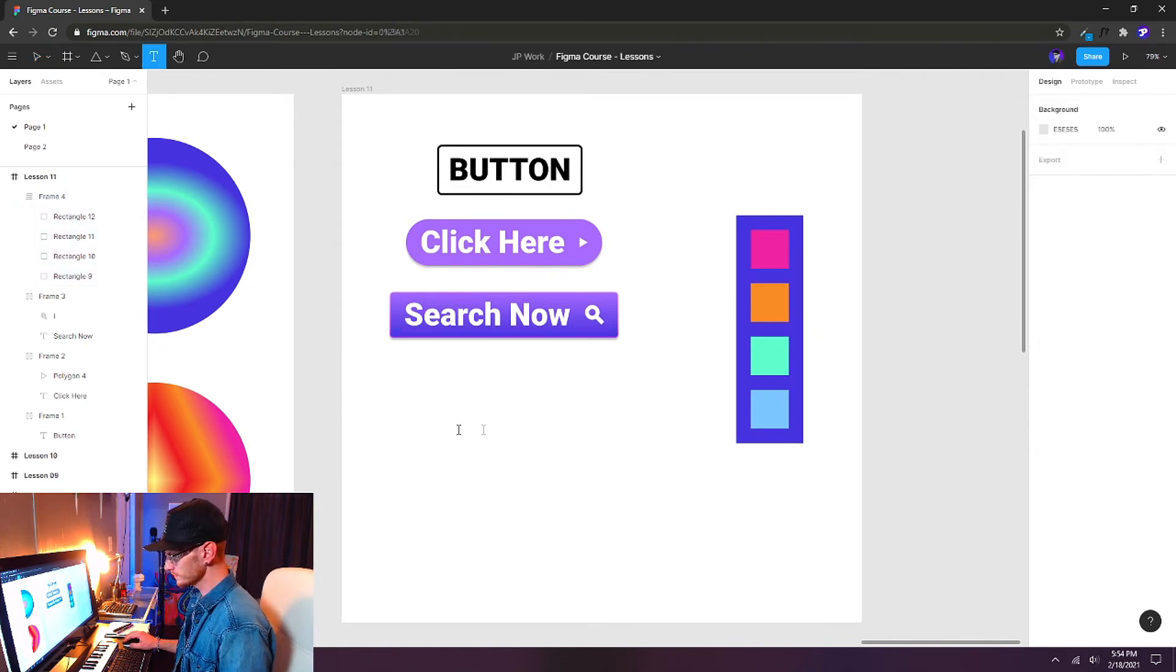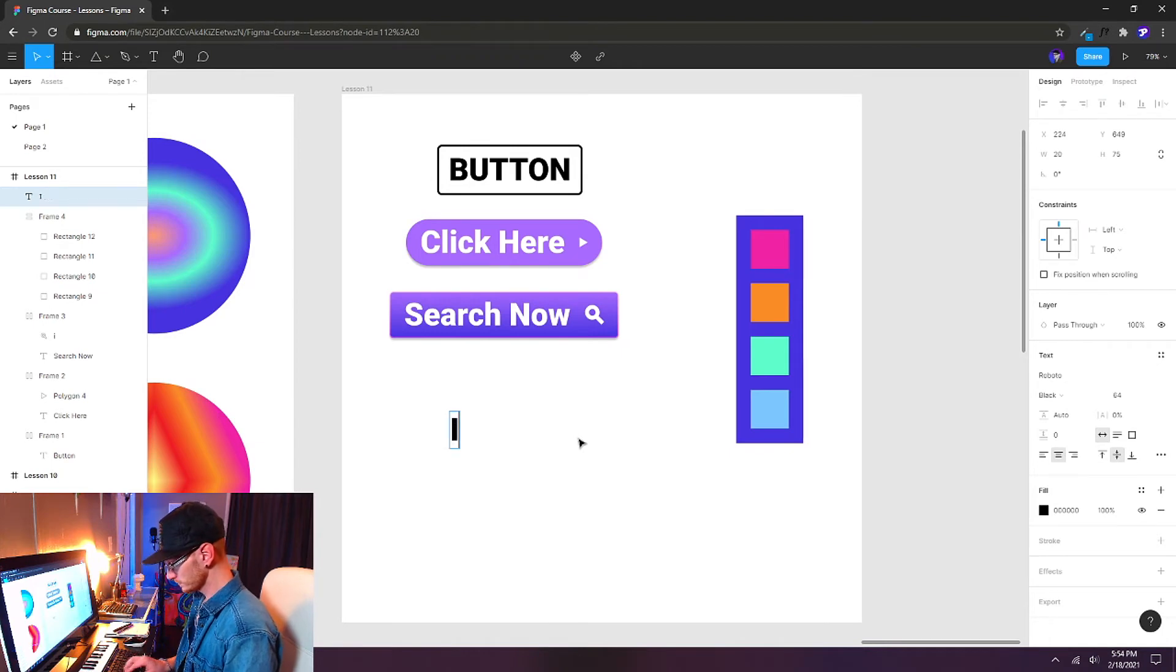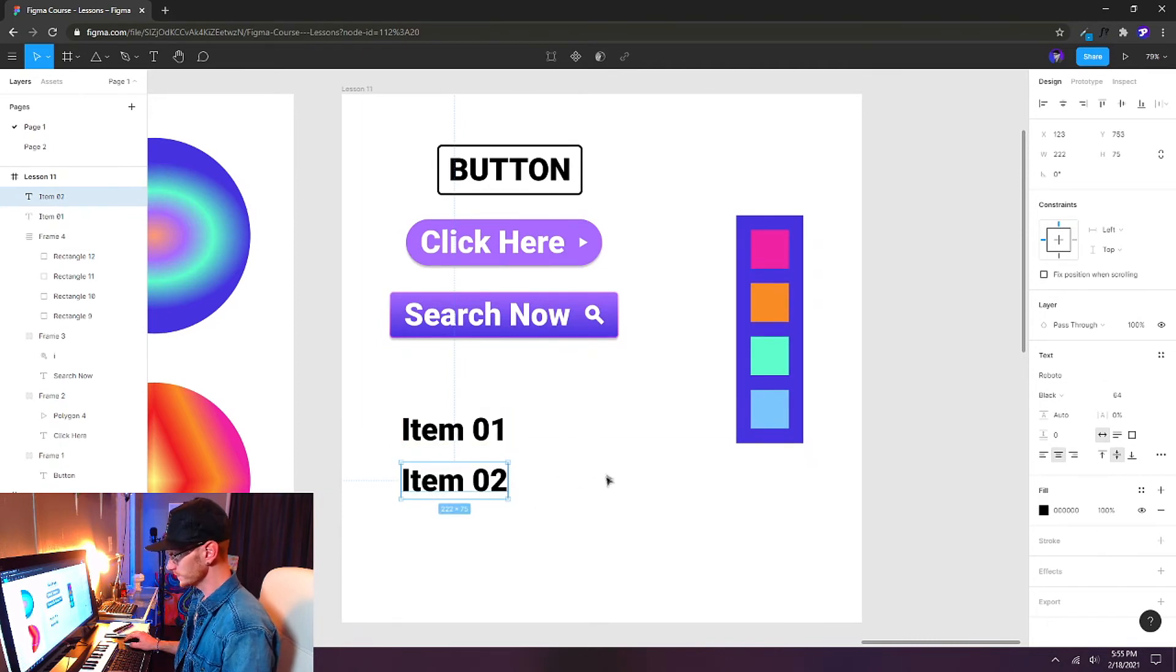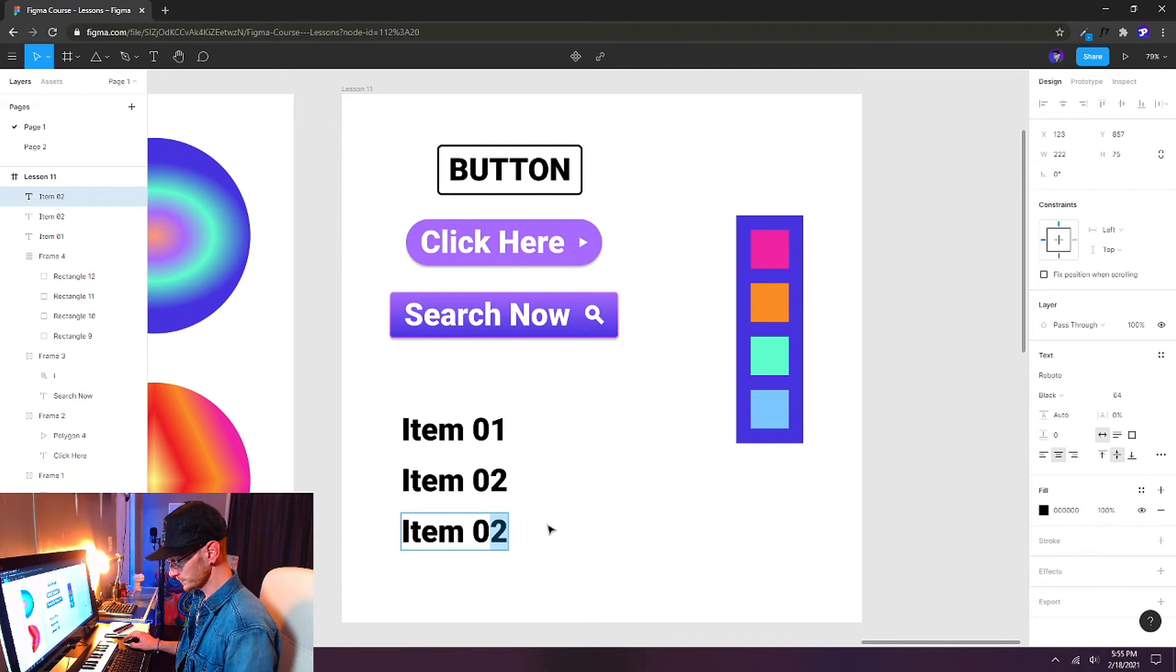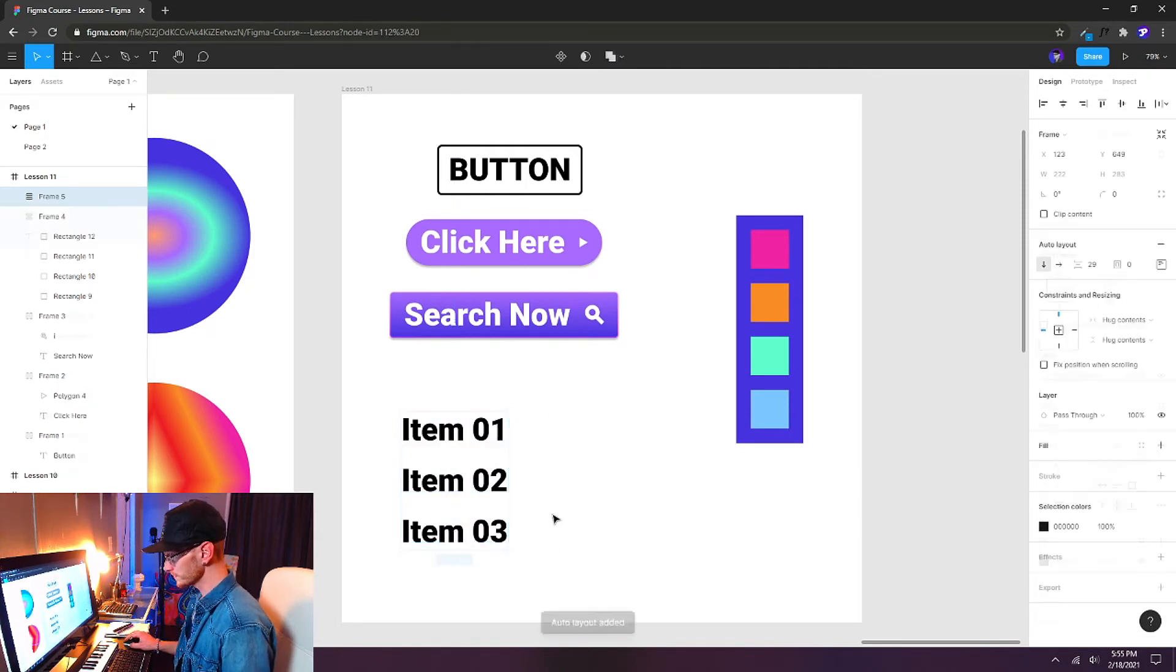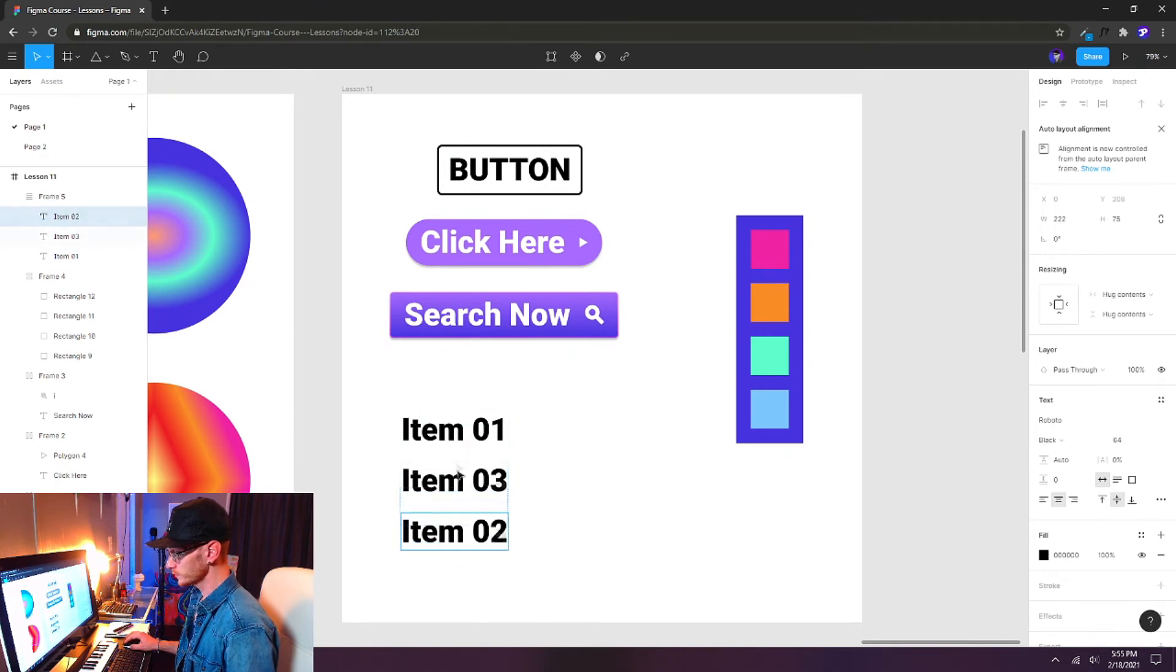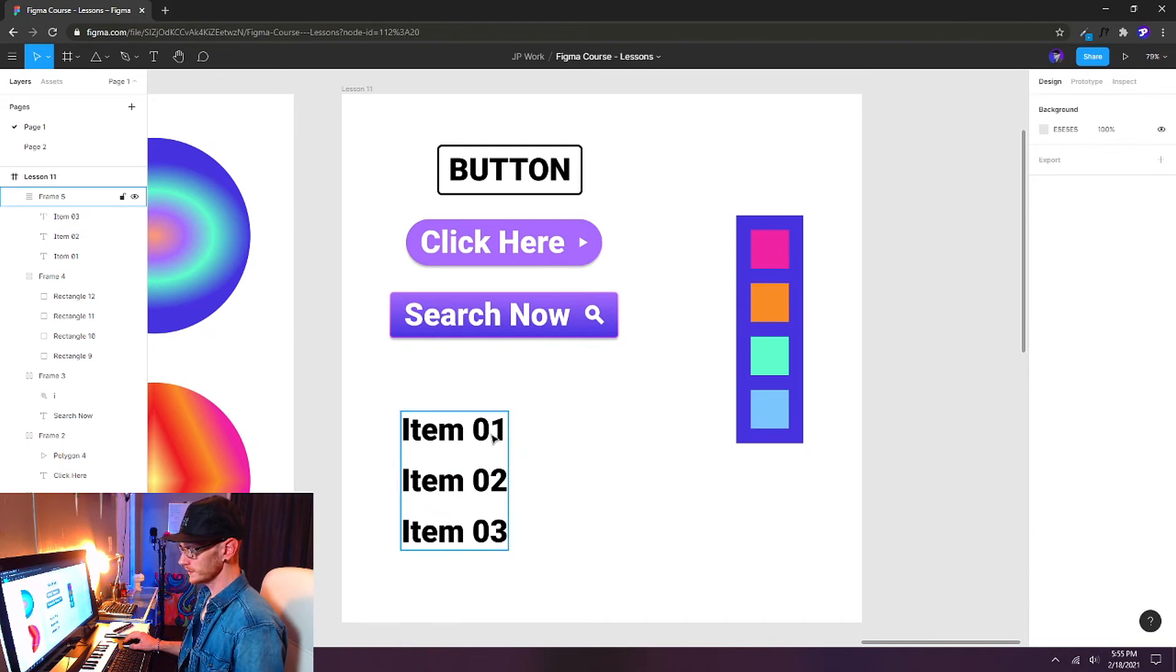So we could use this to create lists. I'll create just a basic list here with the text again. I'm going to put item 01. I'll clone this holding Alt. I'll drag it down. Rename this to 2. One more. And I'll call this one 03. Let's put these into an auto layout now. Shift A. And again, I can reorder these on the fly very quickly now that they are in an auto layout. It's a special kind of group or frame that contains these specific items.